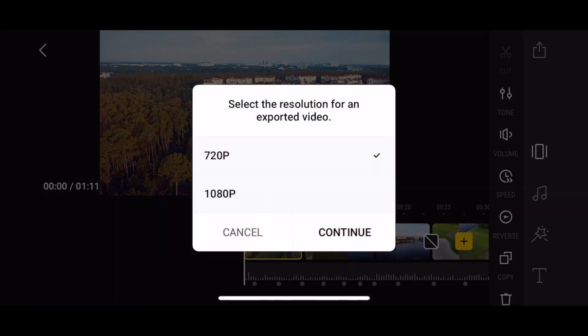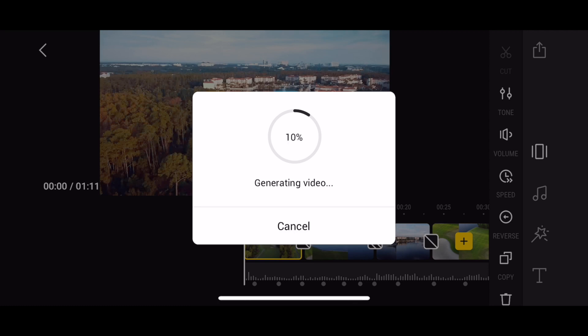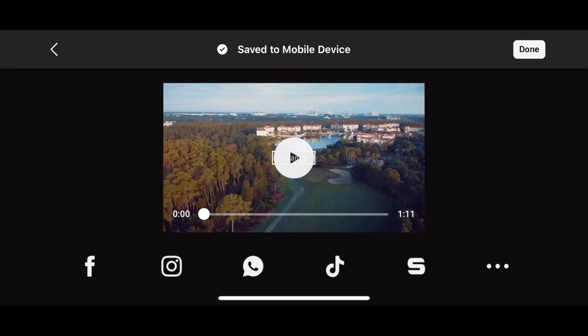Those are the options available in the DJI Fly app. Once you're happy with the video project, you can simply export it to your photo album by pressing the share button in the upper right corner. Press 1080p and then Continue, and it will generate the video and export it to your camera roll. The video can then also be shared directly to one of your favorite social networks from within the DJI Fly app.